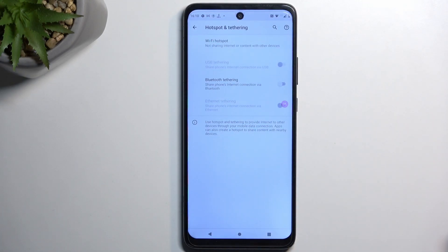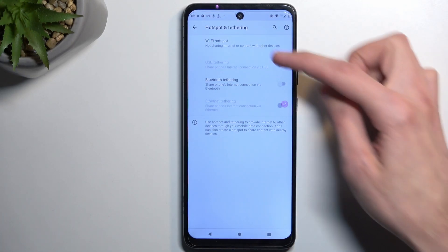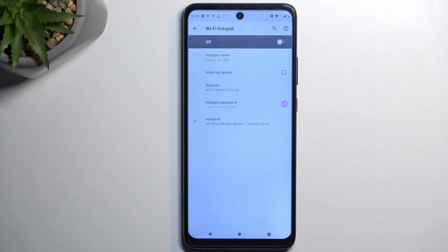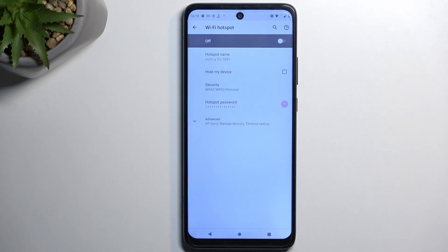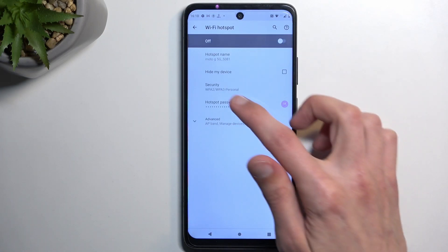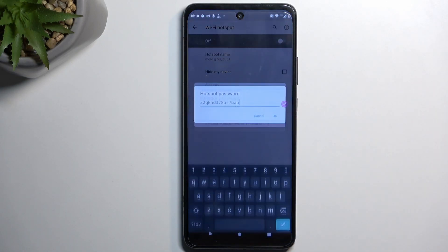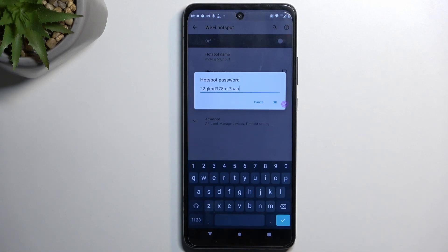This will quickly take you to the settings page, so here you just want to select Wi-Fi hotspot. What I recommend doing is starting off with the hotspot password, which will be randomly generated by default.